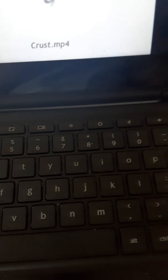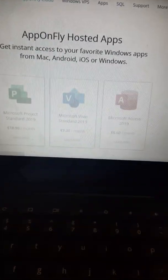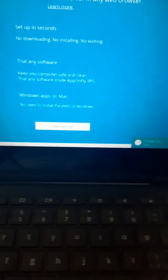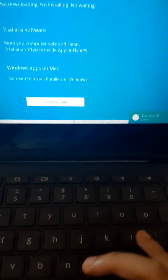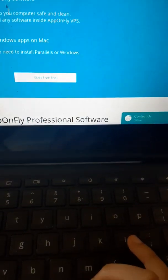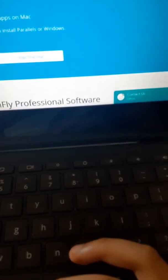First, go to apponflight.com and then you go down, then you will see this. No downloading, no installing, no waiting.